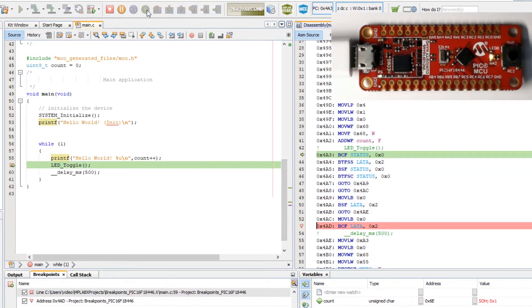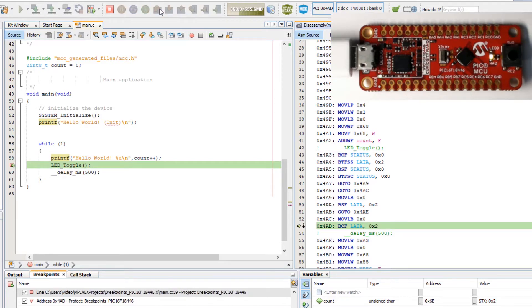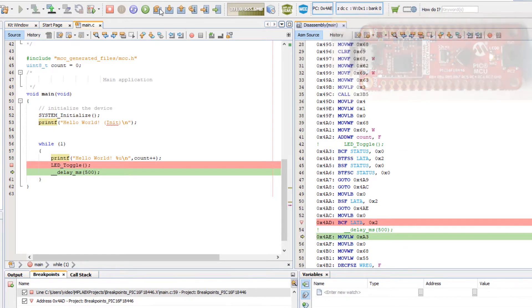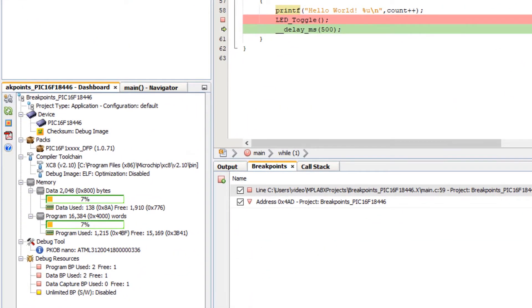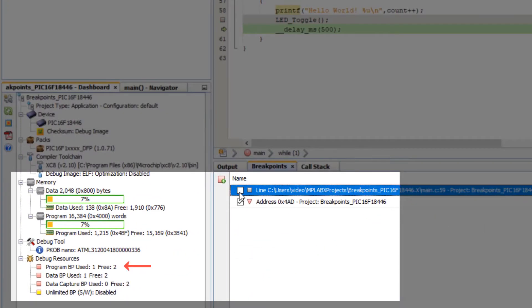So running. When we hit this breakpoint step over our LED turns on. Note as we uncheck certain breakpoints the debug resource is available in the project dashboard updates.